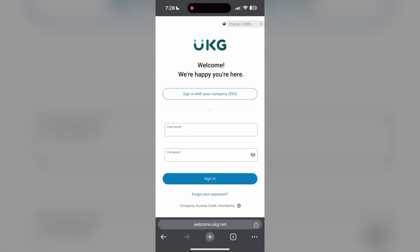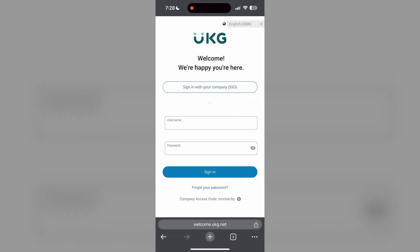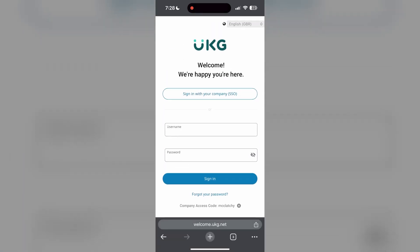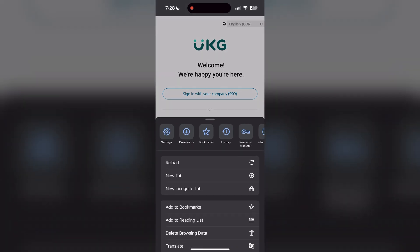The second step is to clear your browser cache and cookies. Sometimes stored data in your browser can cause login issues. To do this, open your browser and click on the three dots at the bottom right corner, then find the history button.